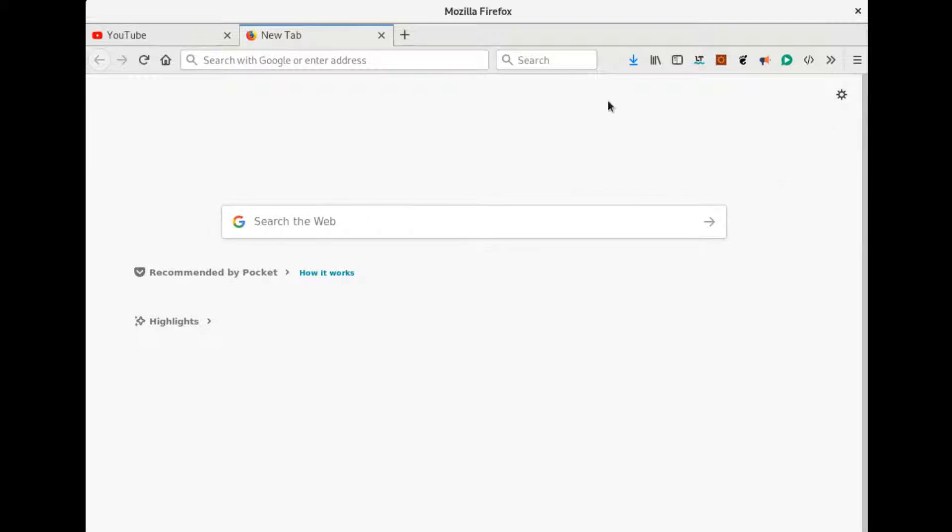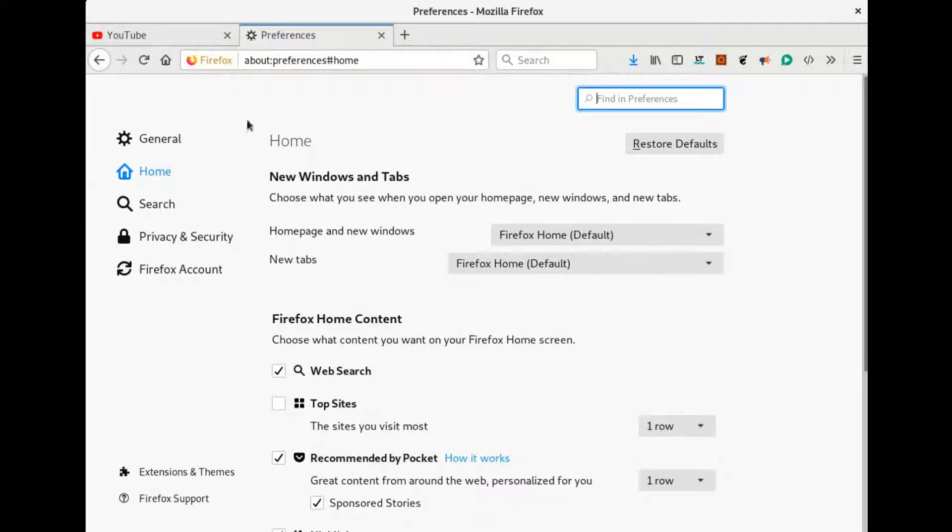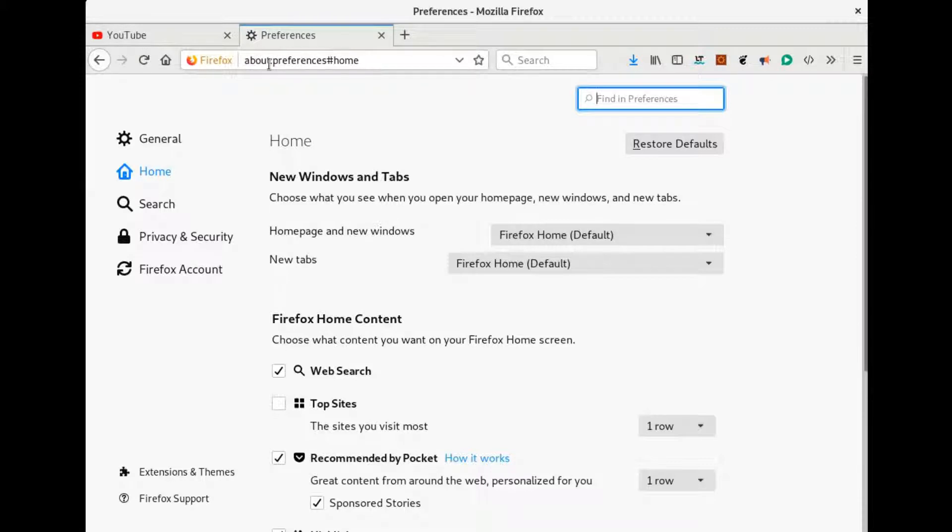You press this gear button, go to the preferences. You can simply also enter about:preferences in the address bar and end up in this page.